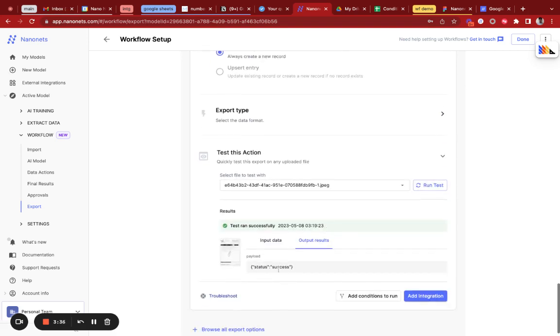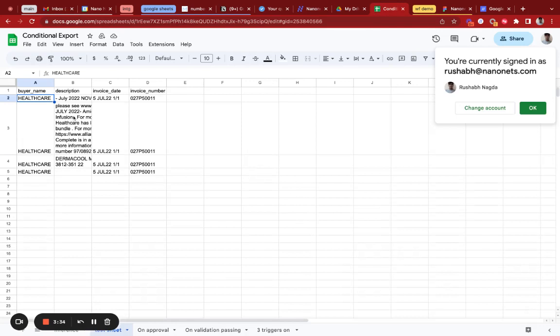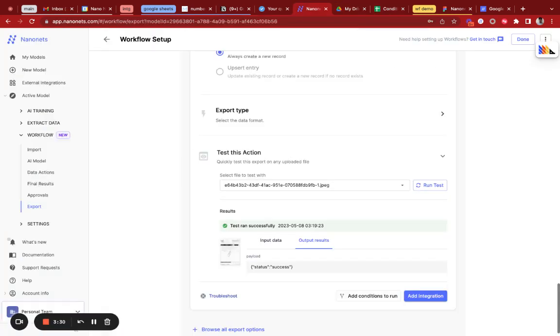You can see the status was success. You can see that the data was exported correctly. That's how the Google Sheets integration works.